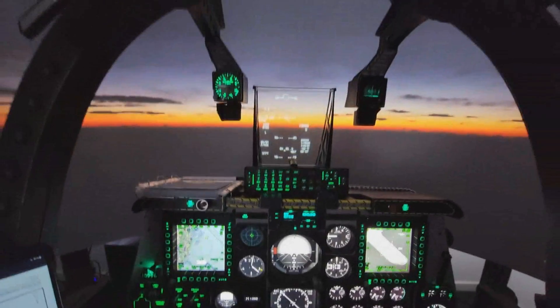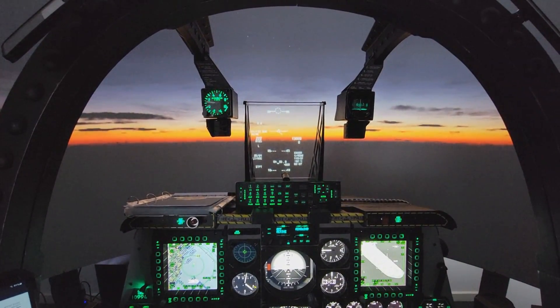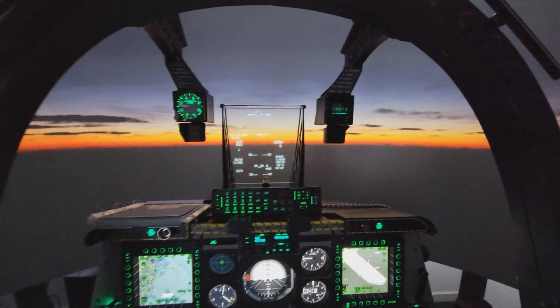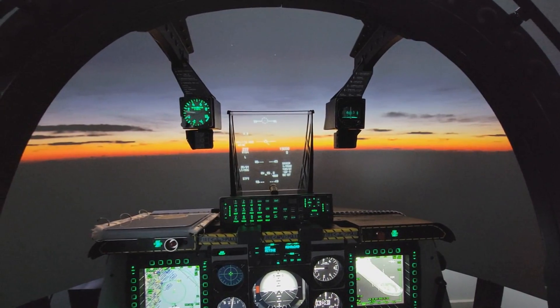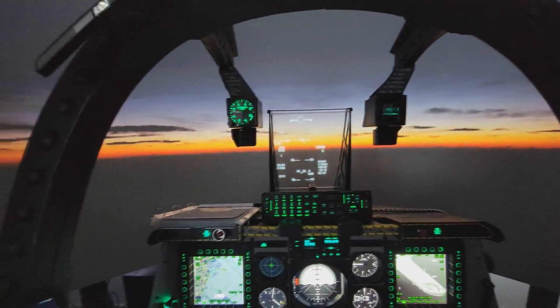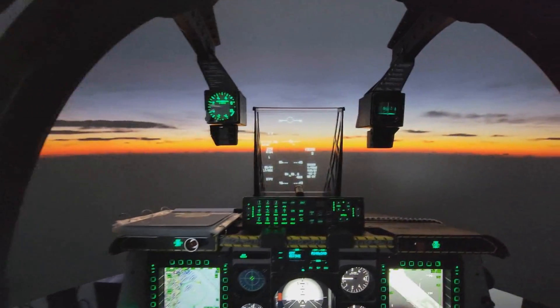G'day everyone and welcome back to the Warthog Project. Today's video is part three in the basic series. Today we're going to be talking about LEDs and how to get the data out of DCS and into your cockpit.